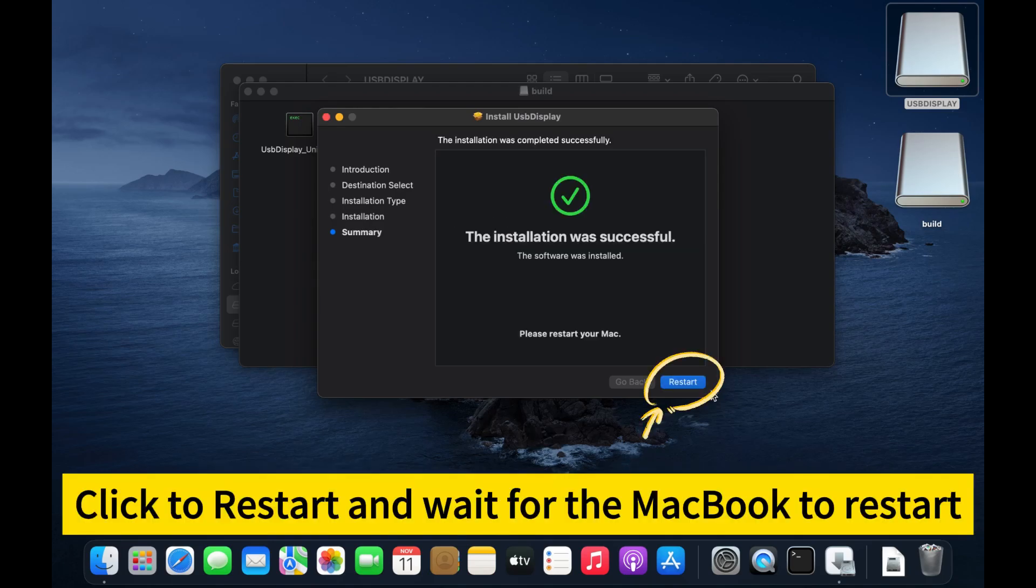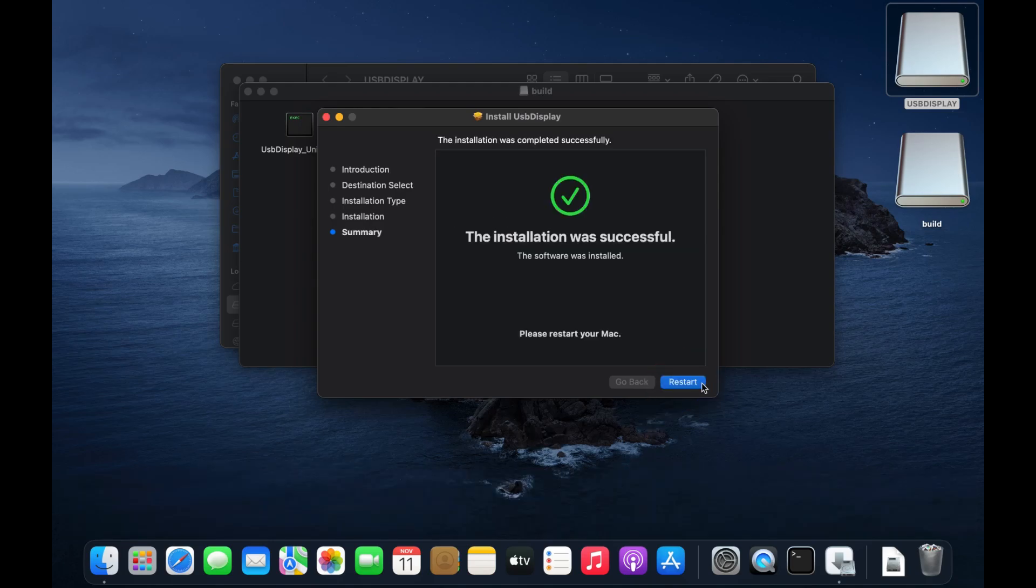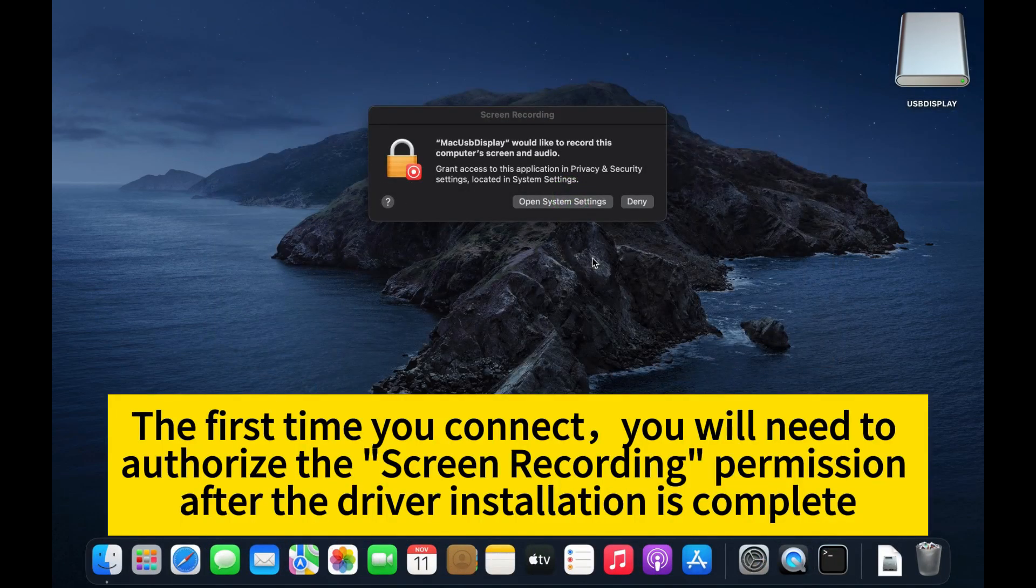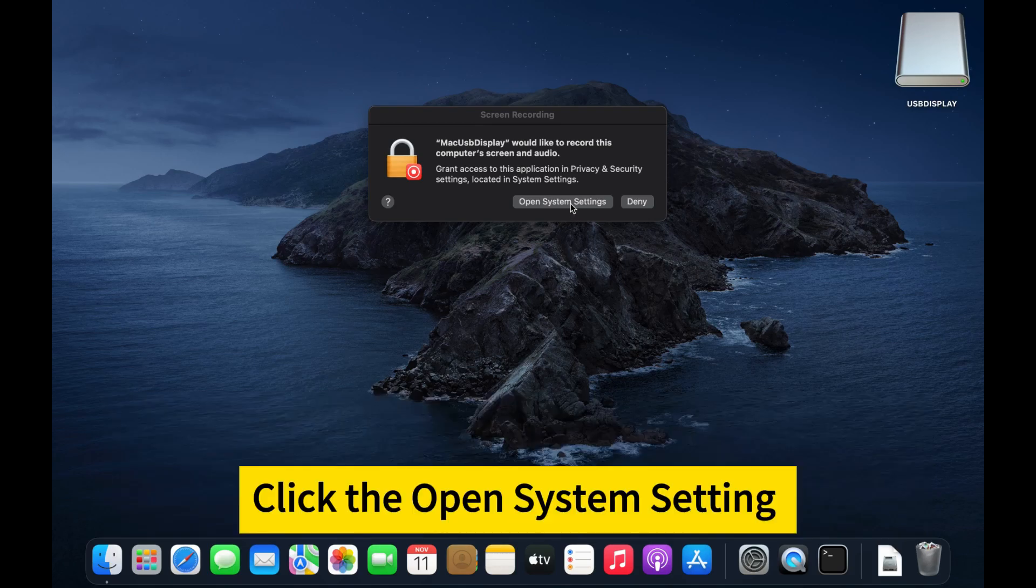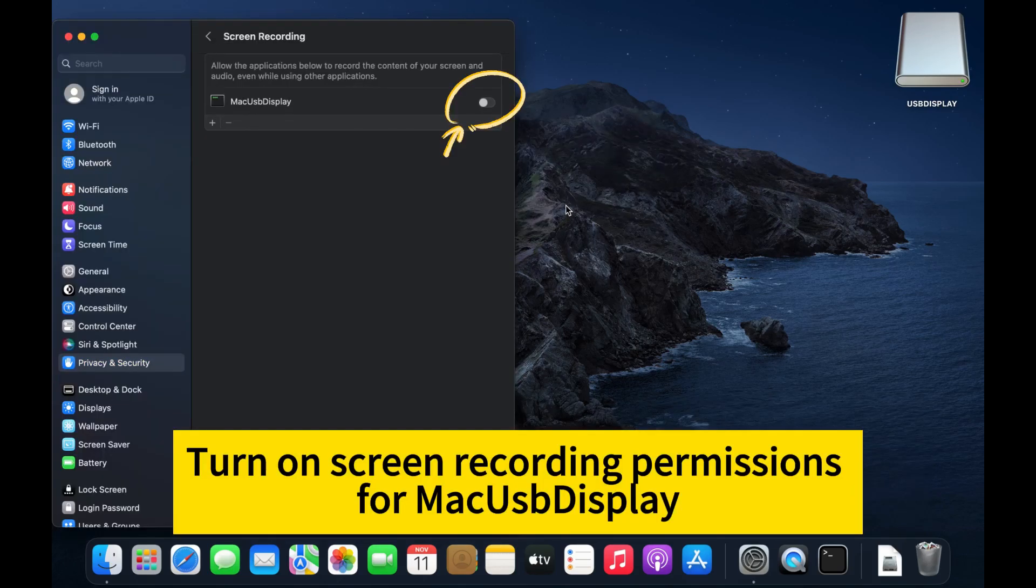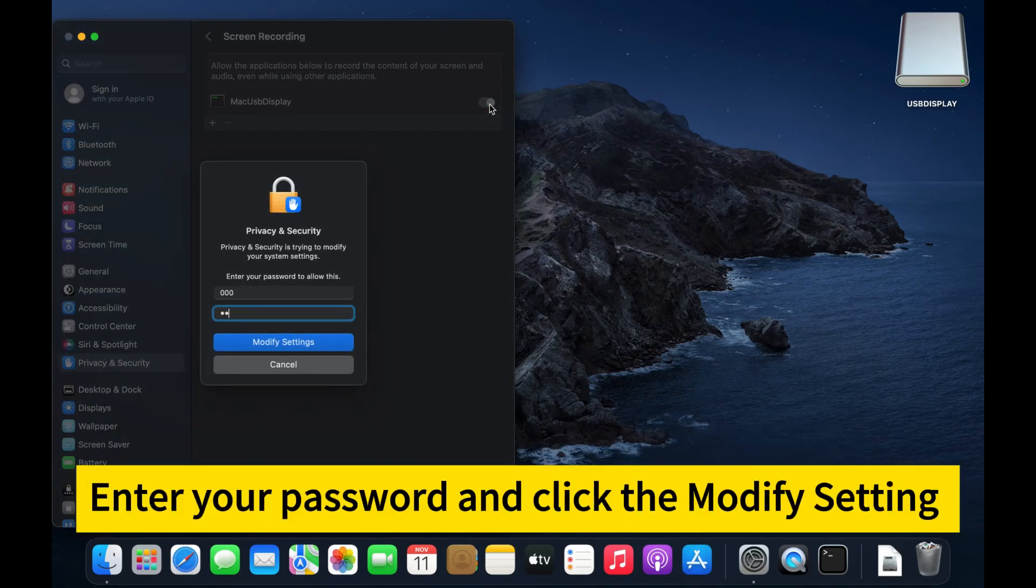Click restart and wait for the MacBook to restart. The first time you connect, you will need to authorize the screen recording permission. After the driver installation is complete, click open system settings. Turn on screen recording permissions for the display. Enter your password and click modify settings.